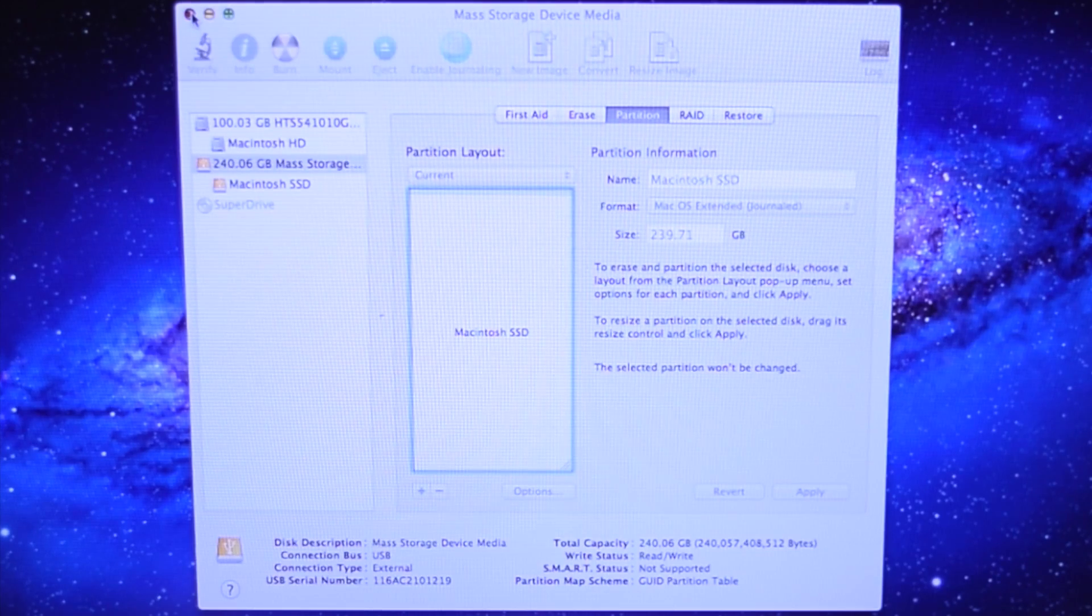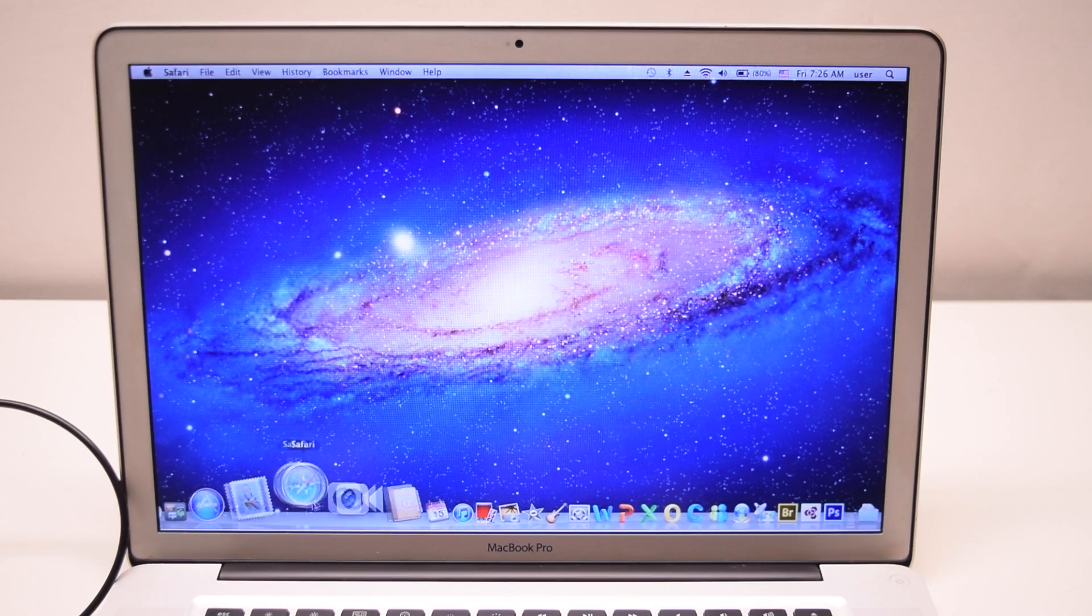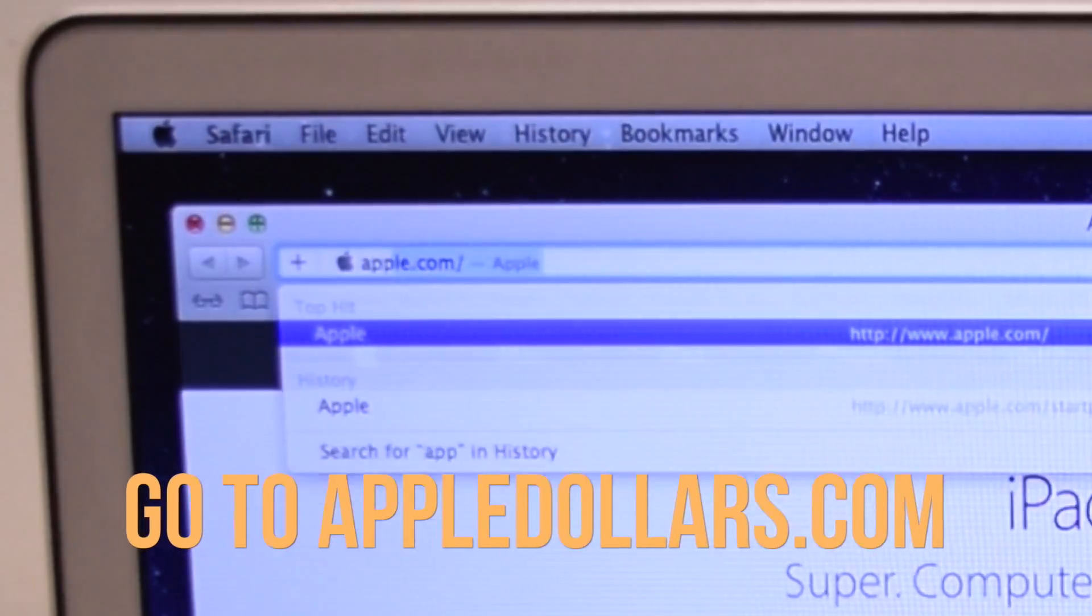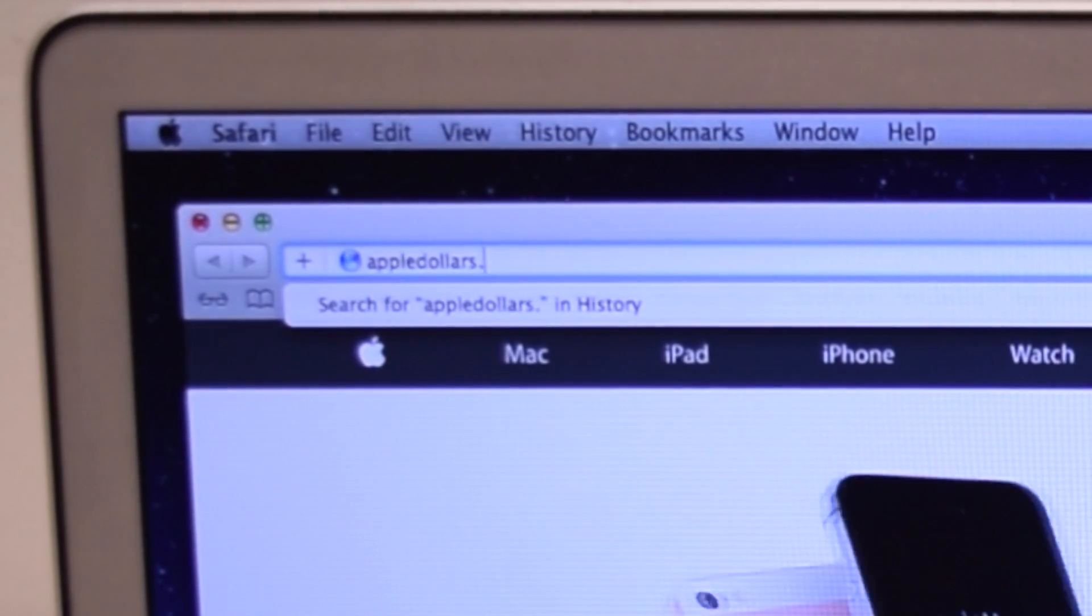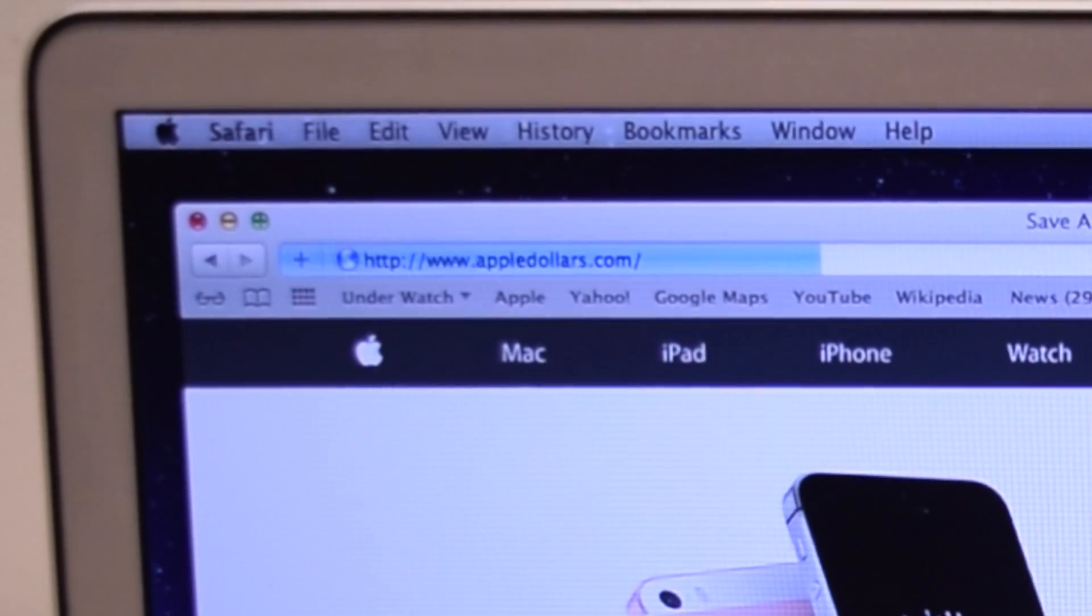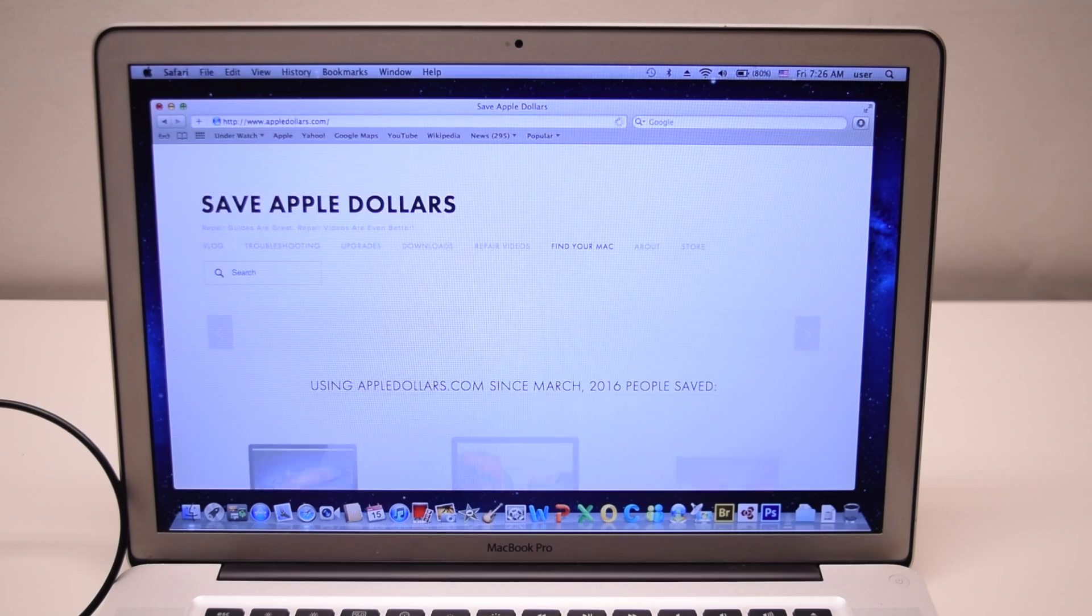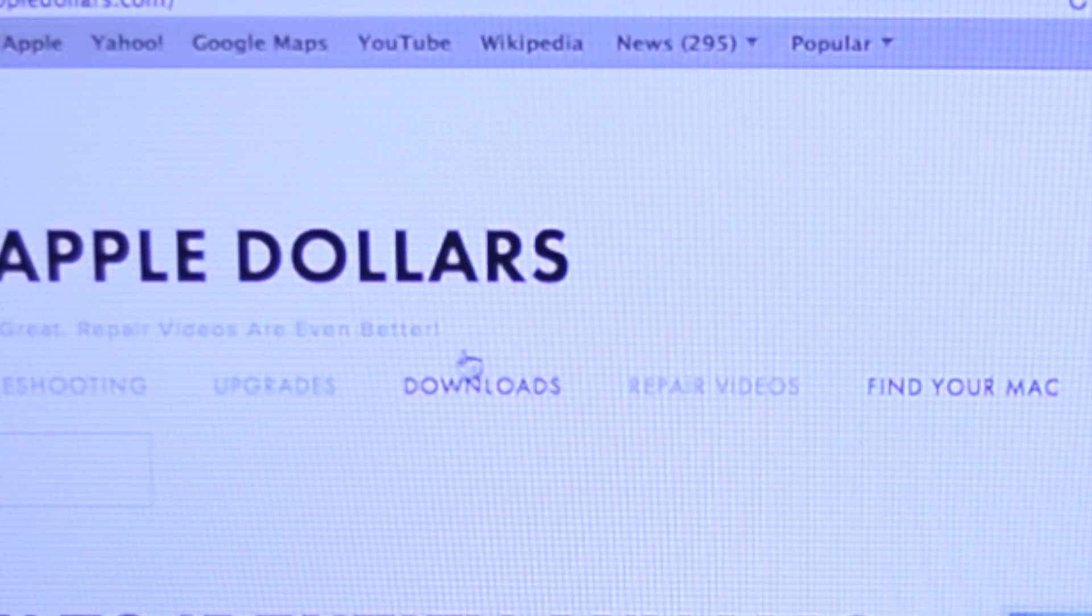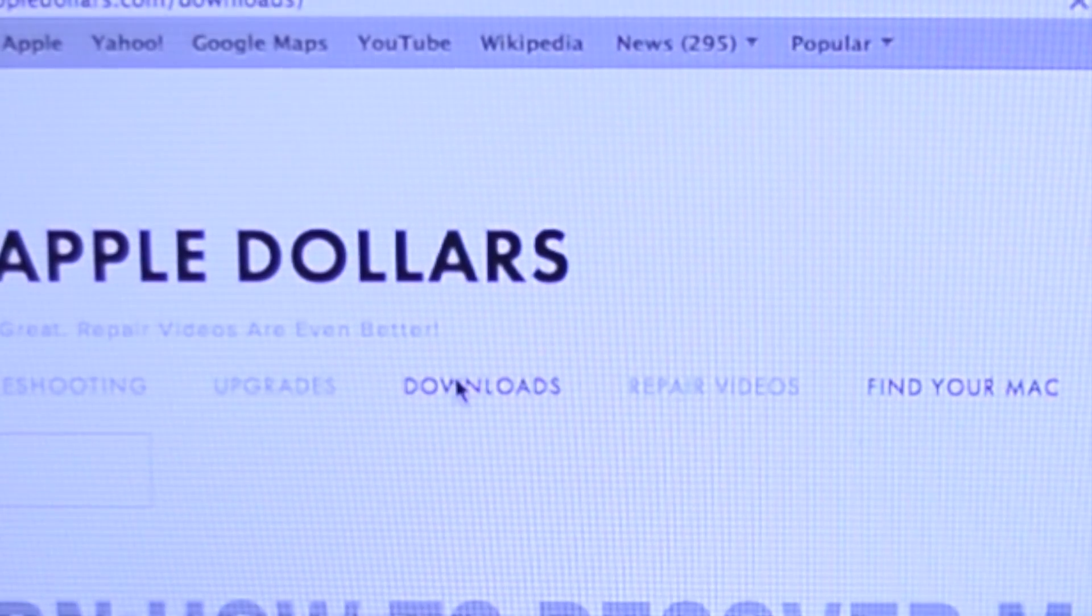You can go ahead and close disk utility now. Open up Safari and navigate to AppleDollars.com. Once at AppleDollars.com, go ahead and click the Downloads section.